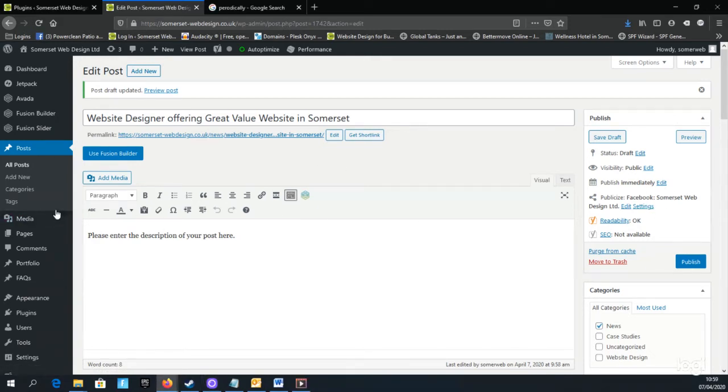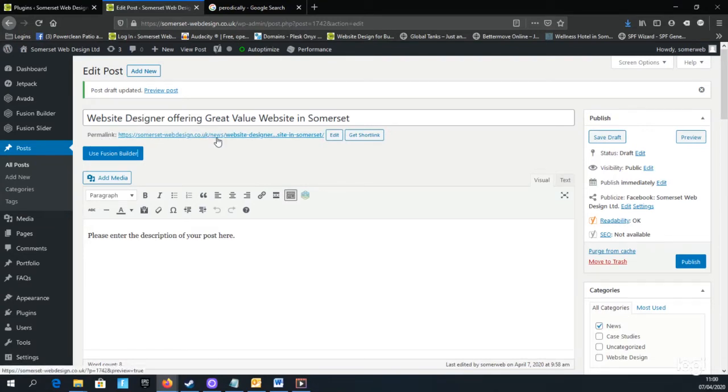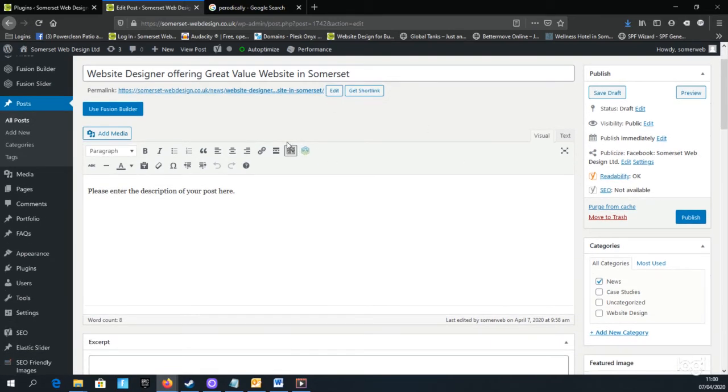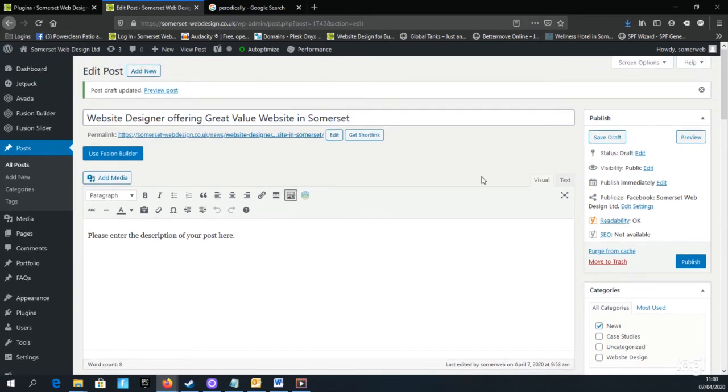You'll notice that the permalink has updated and includes the category that we've checked and the page title, which you can edit and include more keywords if necessary by clicking the Edit button. But we'll leave that for the moment.